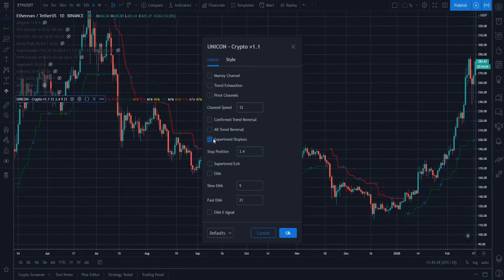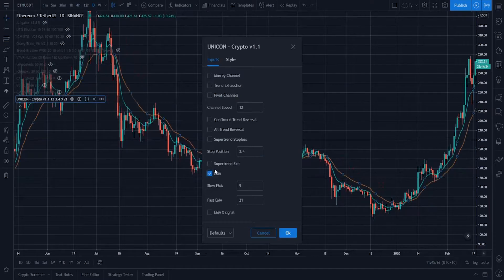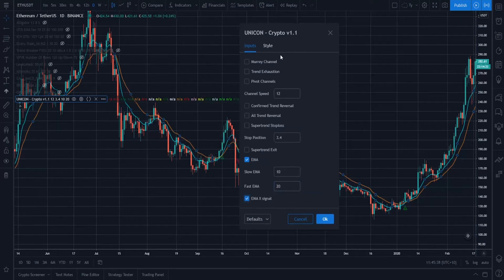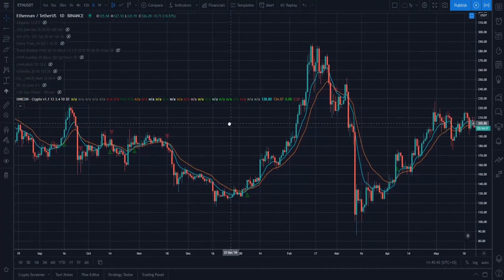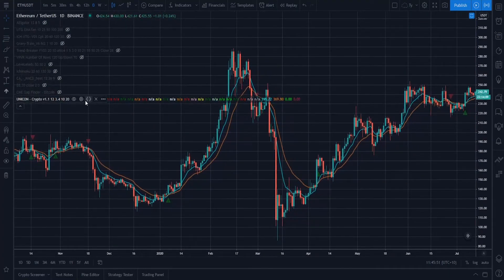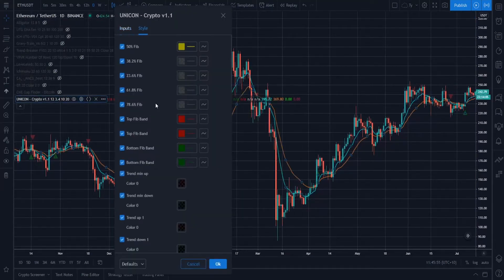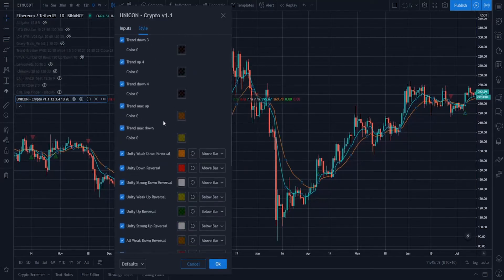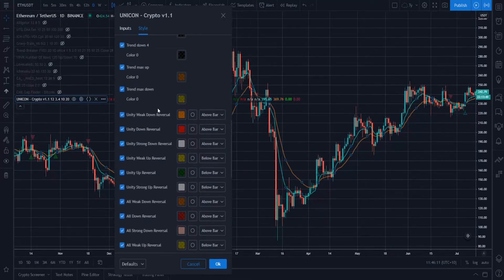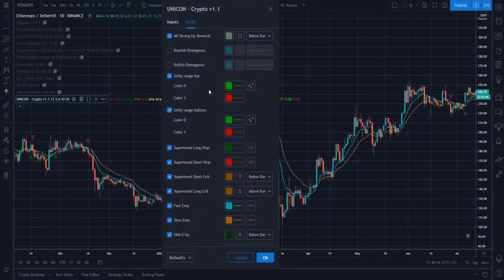Now we get to probably the most used features: our EMAs. The standard settings here are the 10 and 20 EMAs, which we back-tested and found to be one of the best EMA cross signals available. We also have an EMA Cross Signal so you can assess the validity and accuracy of a basic EMA cross strategy. You can fire alerts on all of these as well. Everything inside the Unicom indicator is completely customizable — colors, bullish or bearish EMA cross signals, slow and fast EMA colors, super trend longs and exits.